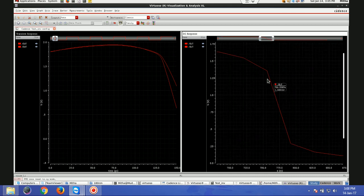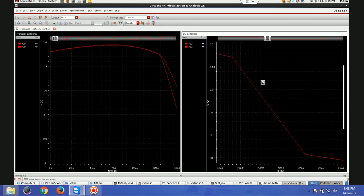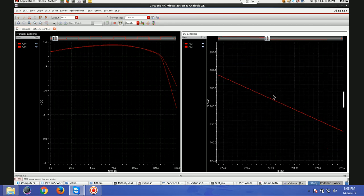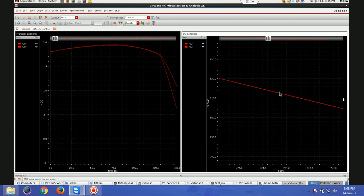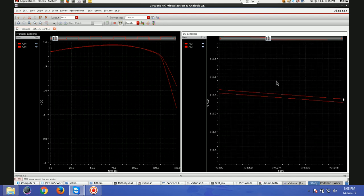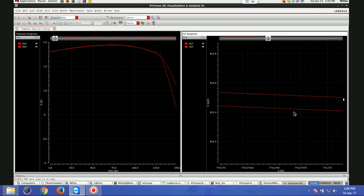Since it is DC, there won't be much effect on the VTC curve. As I said, there is not much effect here, but again it is an inverter with only two transistors. This is how we do post layout simulation.